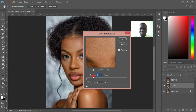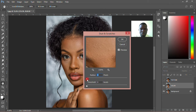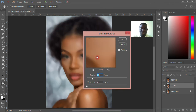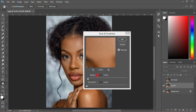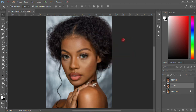What we need to do is increase the radius so that you can't see any pimples on the face again. It depends on how you want to do it — you can really increase it, but it's too much. I don't like it that way, so what I'll do is just leave it at 5. The threshold I'll leave at zero, then I'll click OK.